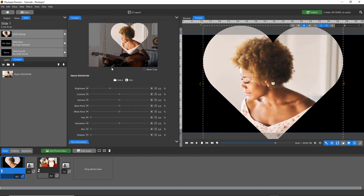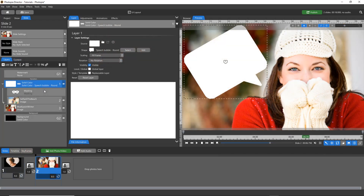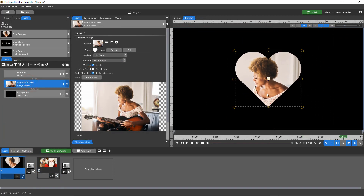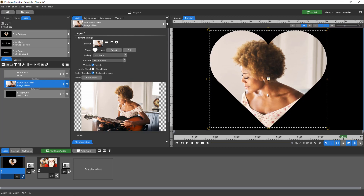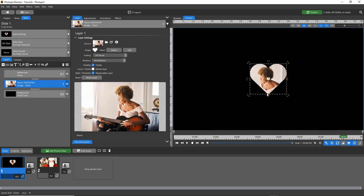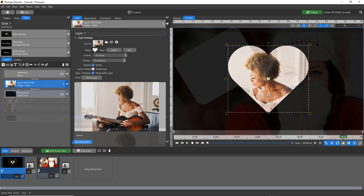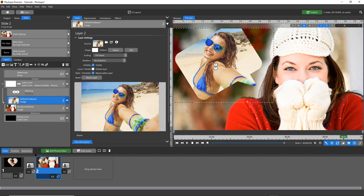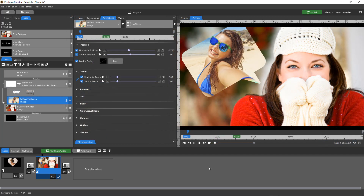Shapes can also be applied to solid or gradient layers. Unlike masks, shapes are applied directly to the layer itself, which means you cannot zoom or pan your image inside that shape. You can, however, apply a shape to a solid or gradient layer, set that layer as a mask, and animate your photo inside that mask.